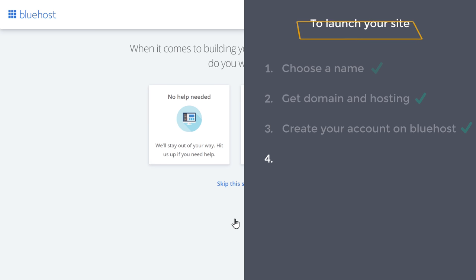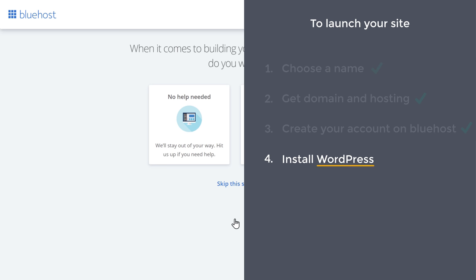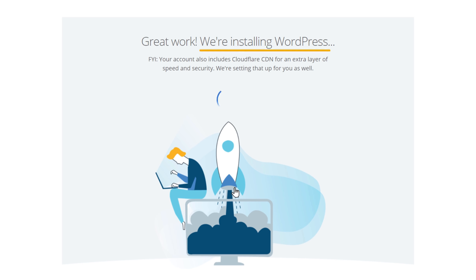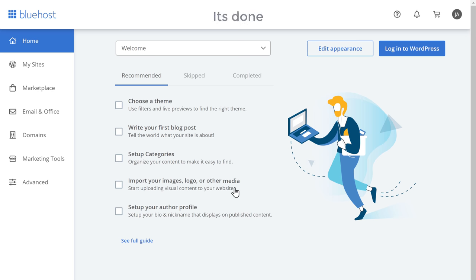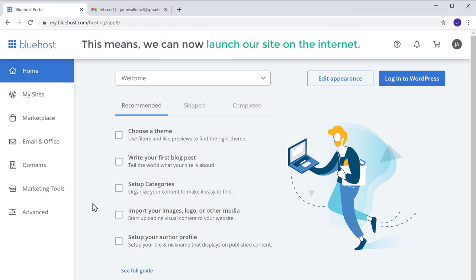We can now go to the final step of launching our site, which is to install WordPress. WordPress is the tool which we are going to use to create our portfolio website. Now once you install WordPress, we can start building our site. So to install WordPress, all you have to do is just click skip this step. And as you can see, WordPress is now being installed. And it's done — WordPress is now installed, which means we can now launch our site on the internet.